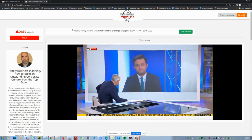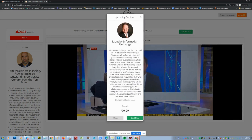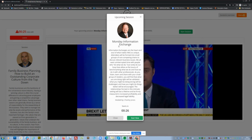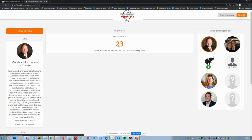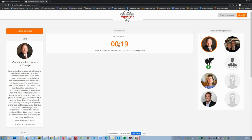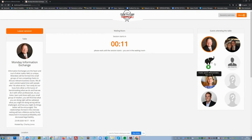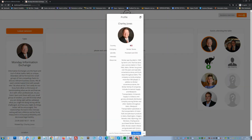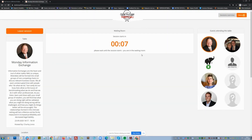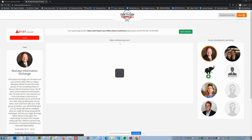Now I leave the keynote and go to a round table discussion, which is way more fun. In a round table room, you can click on the people, connect with them, and see where they are in advance. I'm now in a waiting room and, in a couple of seconds, I'm joining.